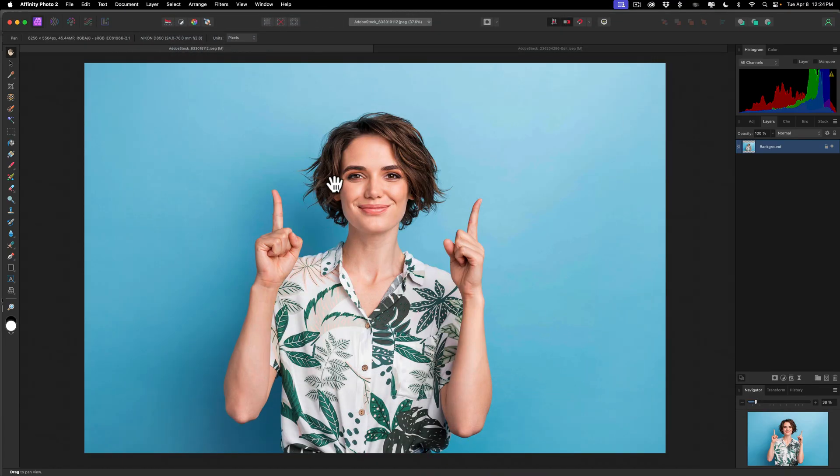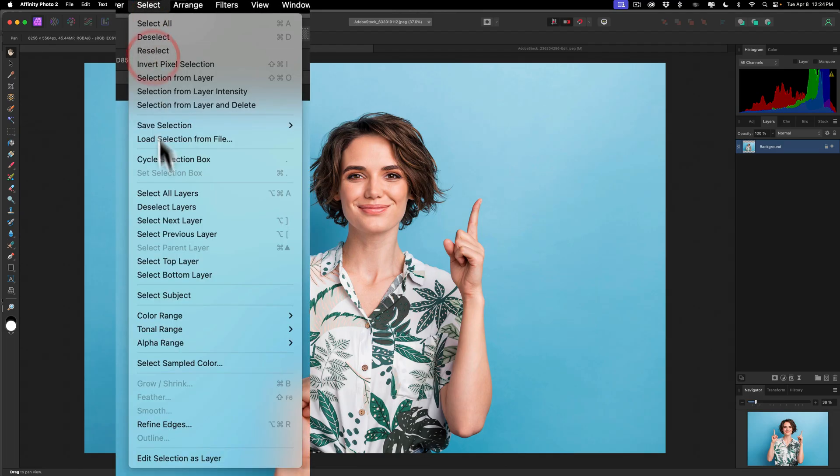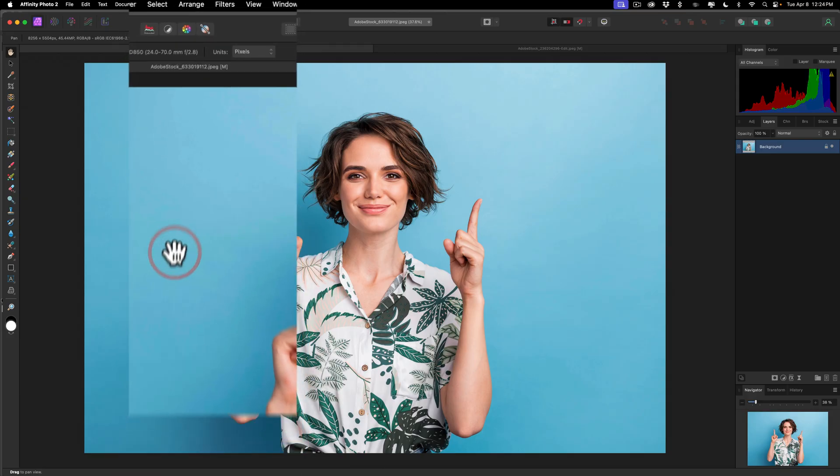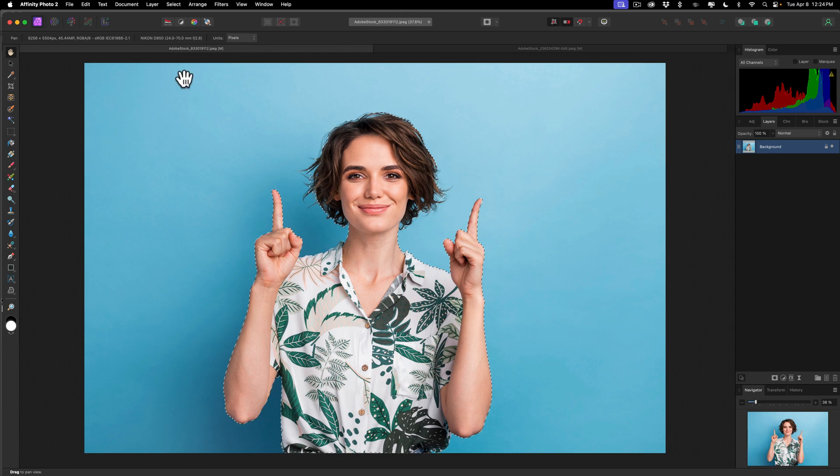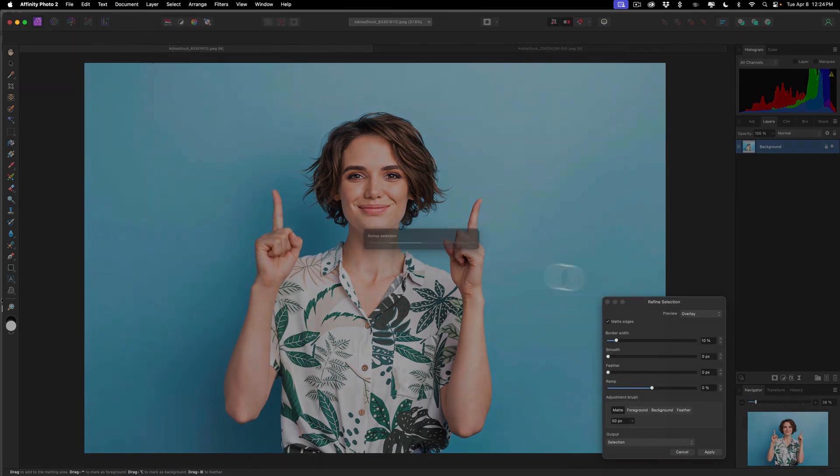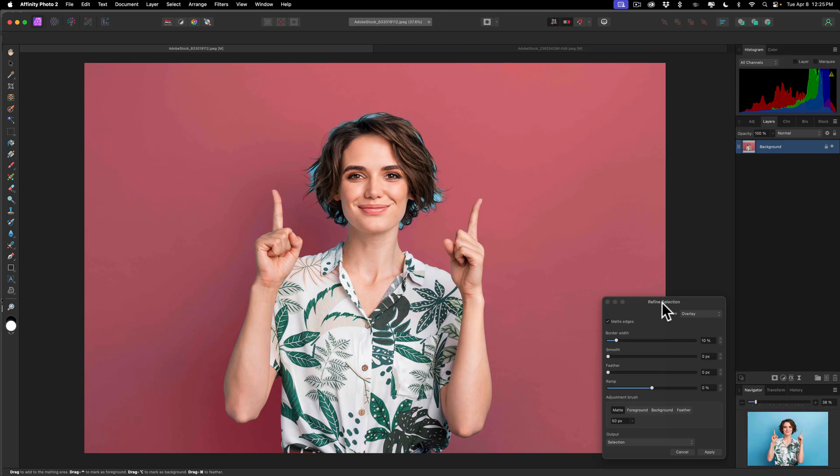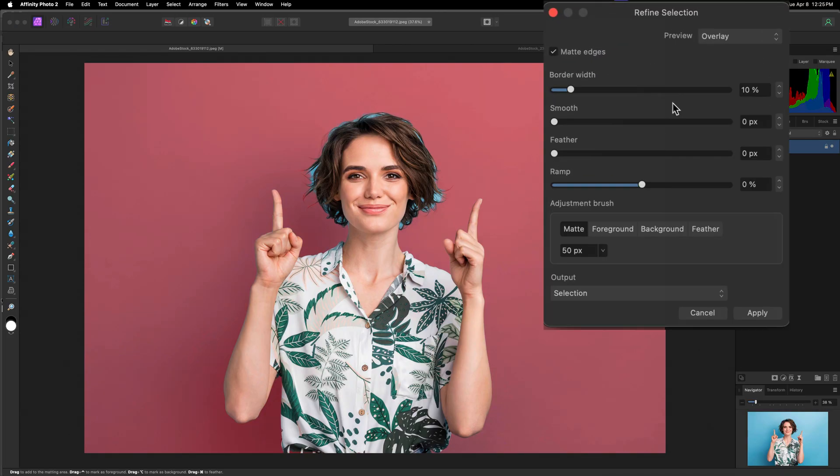Now, I want to make a selection of the model in Affinity Photo 2. To do that, go up to Select and then down to Select Subject. And you'll see it will take a second, but we have marching ants around our subject. Now, we need to refine the selection because right out of the box, this isn't going to be perfect. To refine the selection in Affinity Photo 2, go up to Select and then down to Refine Edges. When you do, you'll get this Refine Selection dialog. Now, a couple things to be aware of this dialog. You have a couple of different previews. By default, it's going to give you this Overlay preview. Wherever the red is, that's what's going to be clipped away. And you'll notice it didn't do such a great job around her hair.